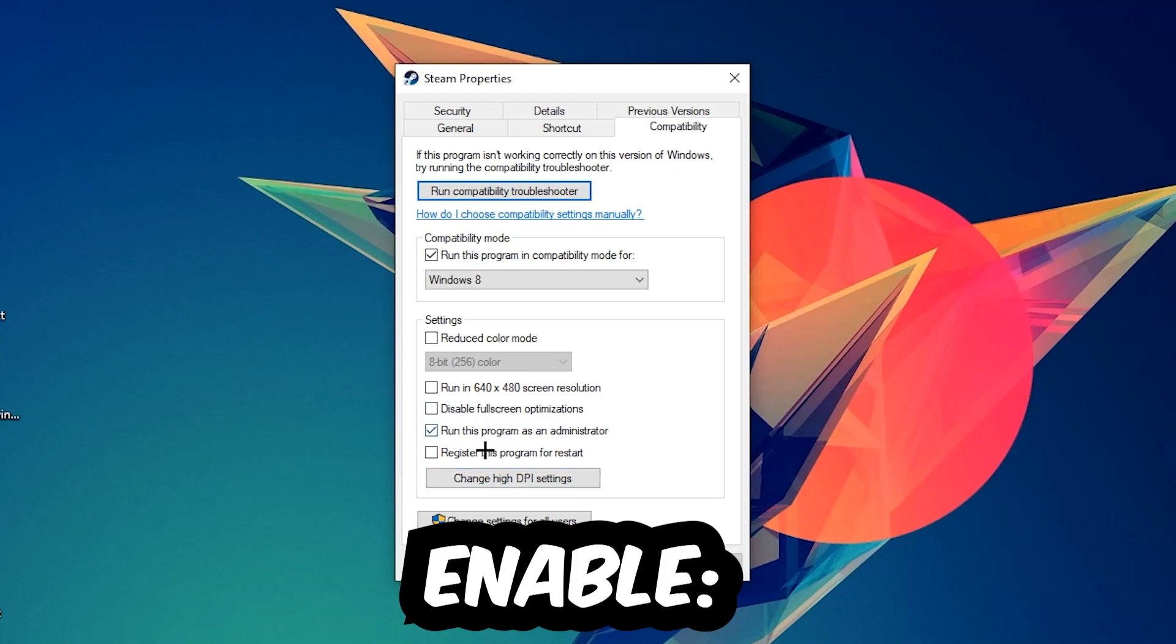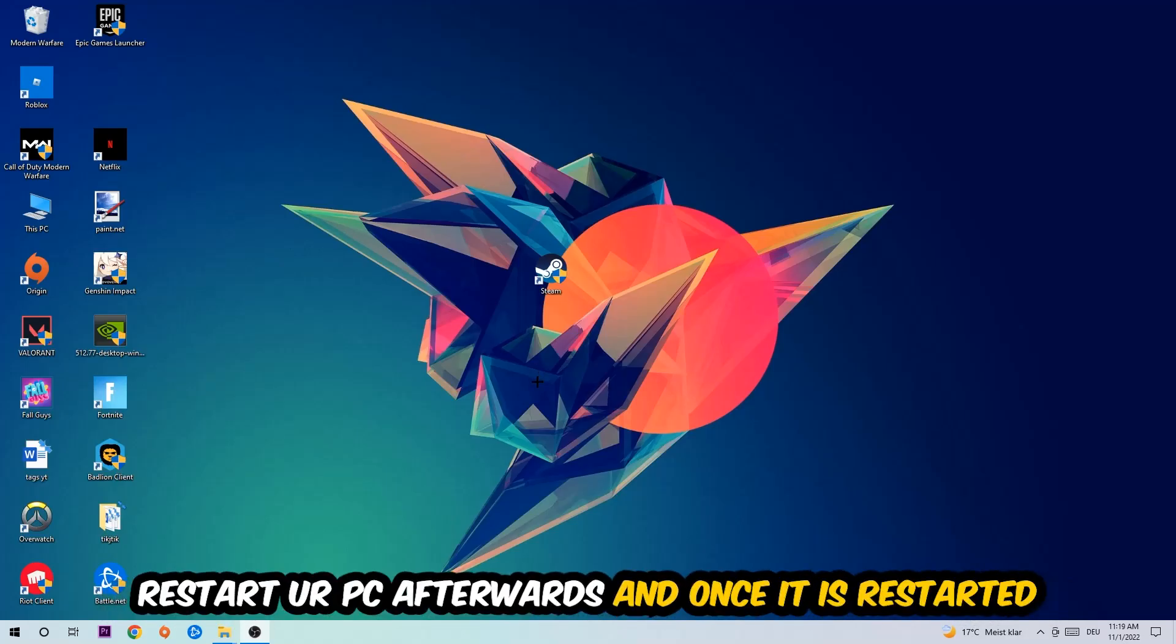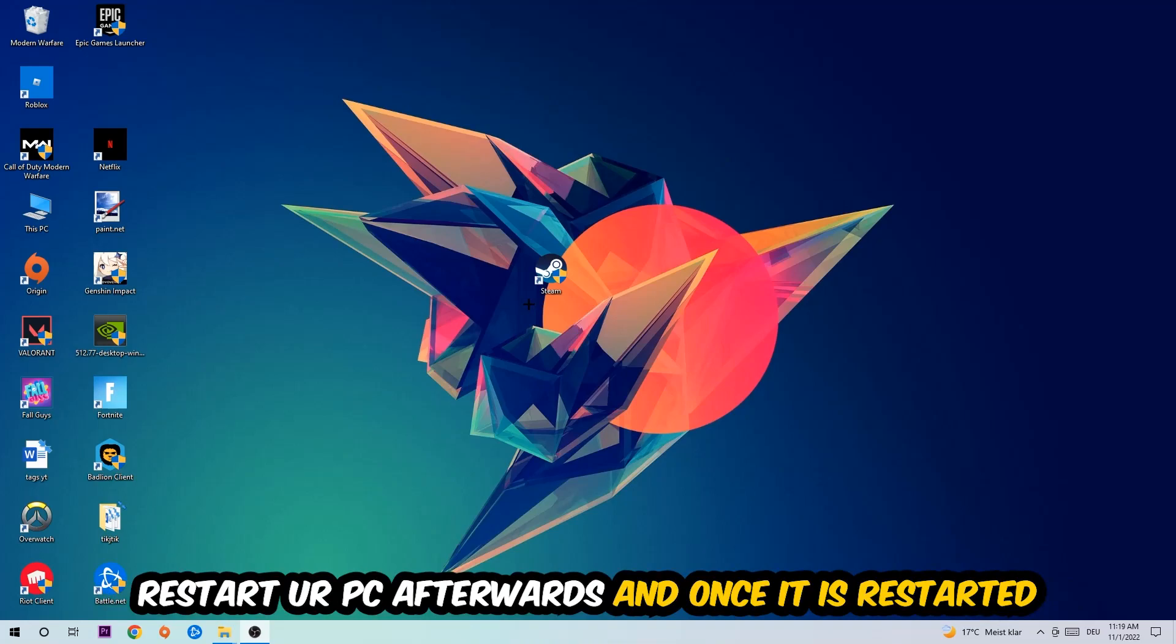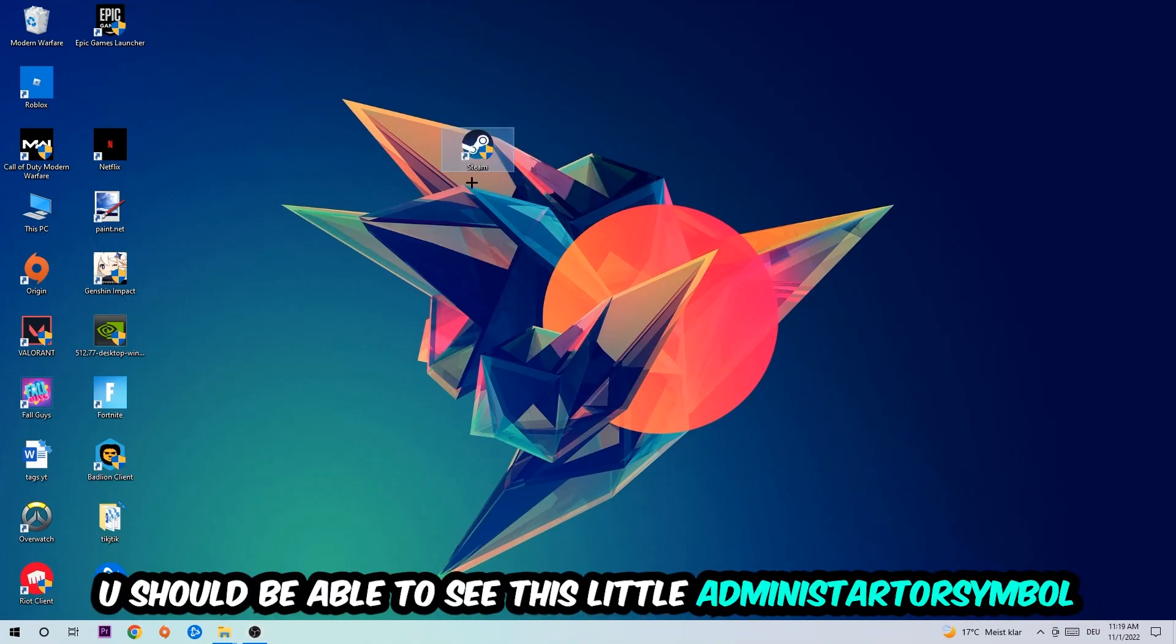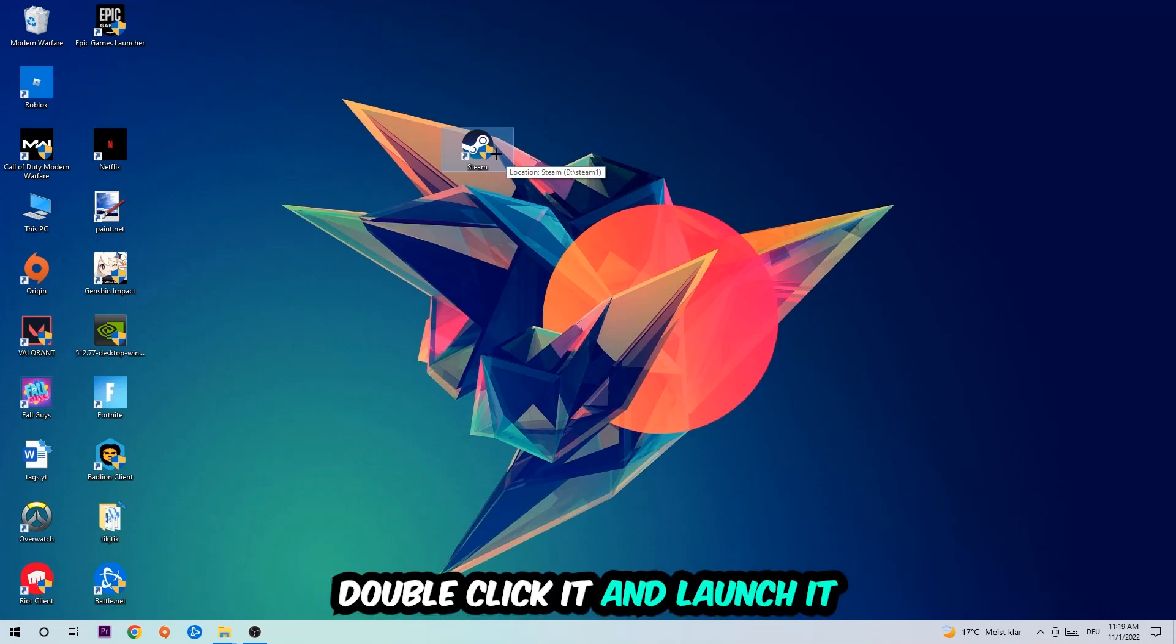Hit Apply and OK. I would personally recommend to restart your PC afterwards. Once it's restarted, you should be able to see this little administrator symbol on your shortcut. Once you see that, double click it, launch the game, and this will probably fix the issue.